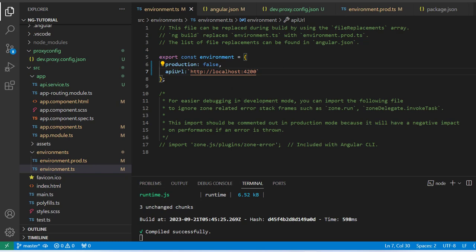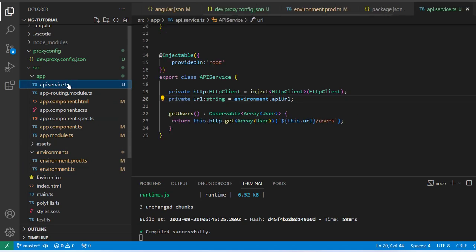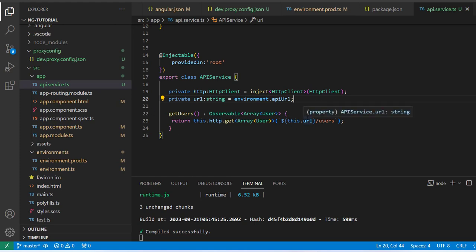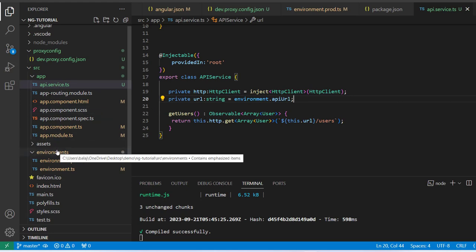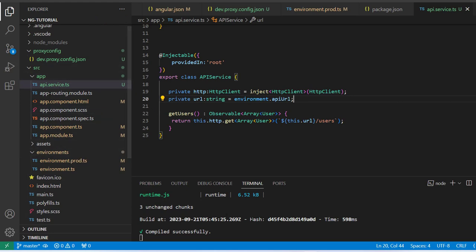Inside the API service you can see I am accessing 'environment.apiUrl' and passing it to the HTTP client service as the URL, with '/users' appended. This completes the third step.